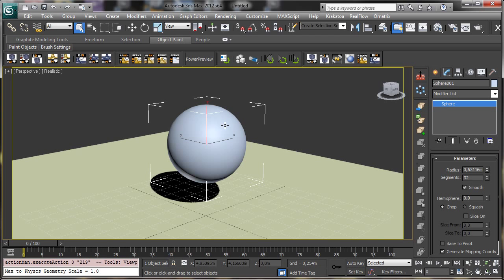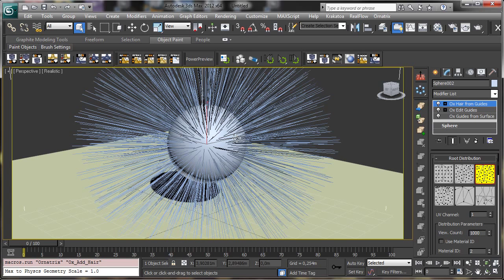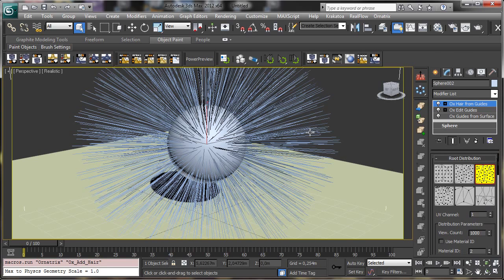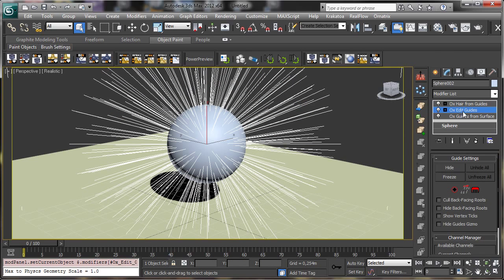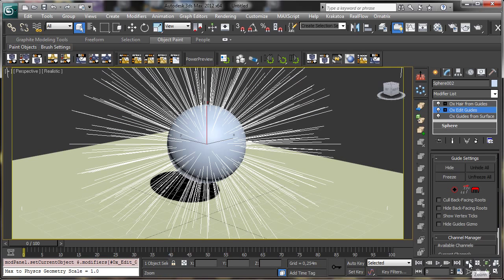The first thing you can do is select the object you'd like to add Ornetrix to, then go to Ornetrix > Add Hair to Selection. You'll see that some modifiers are added to the surface: Ornetrix Guide from Surface (the guides are the splines that create the hair), Ornetrix Edit Guide (to edit guides directly), and Ornetrix Hair from Guides (to generate hair from the guides).